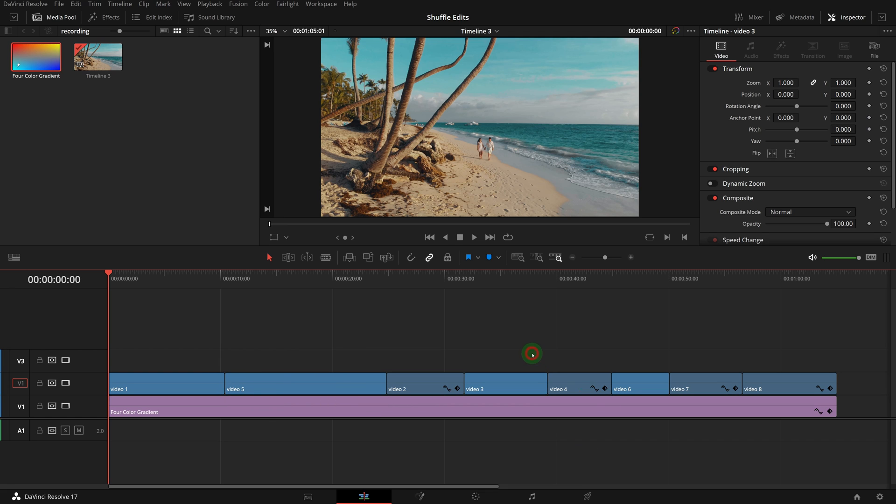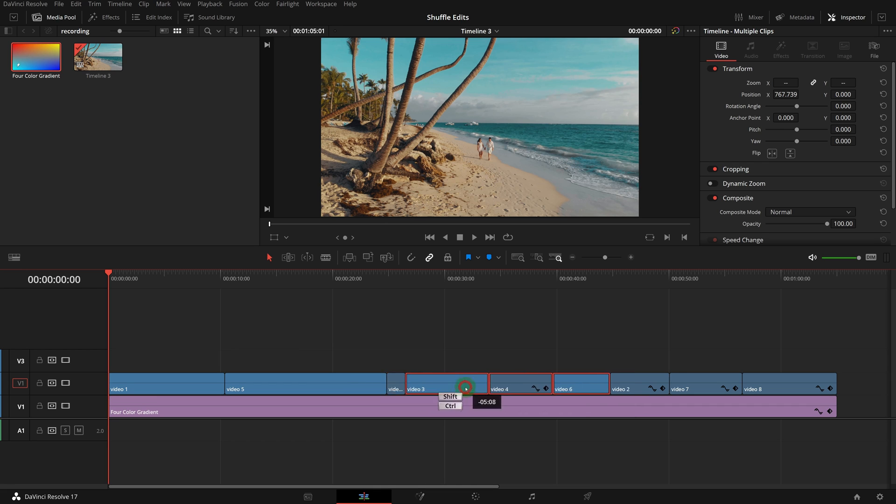We can also select multiple clips and CTRL-SHIFT-drag them to another position in the timeline.